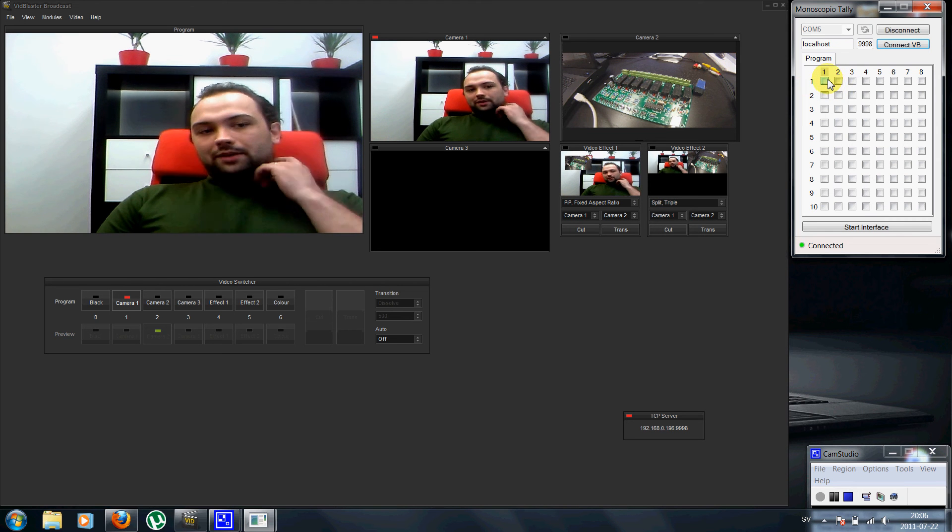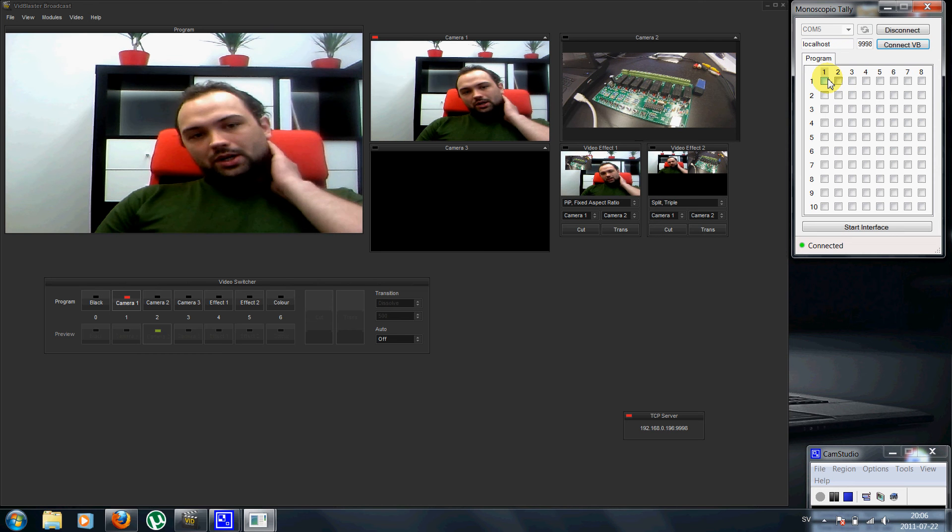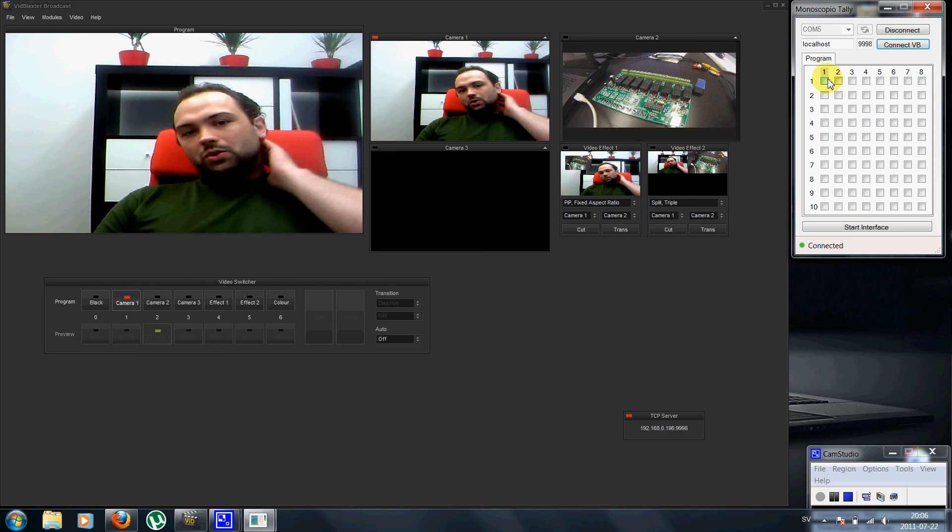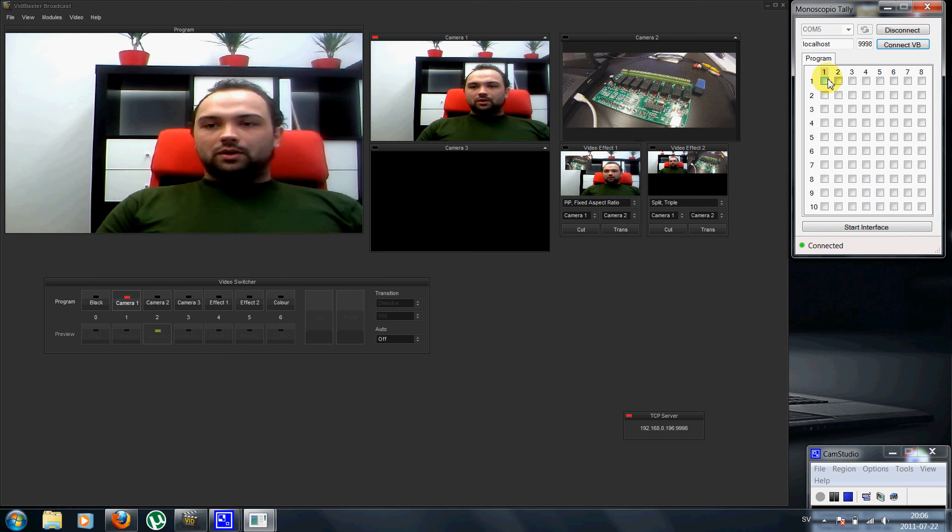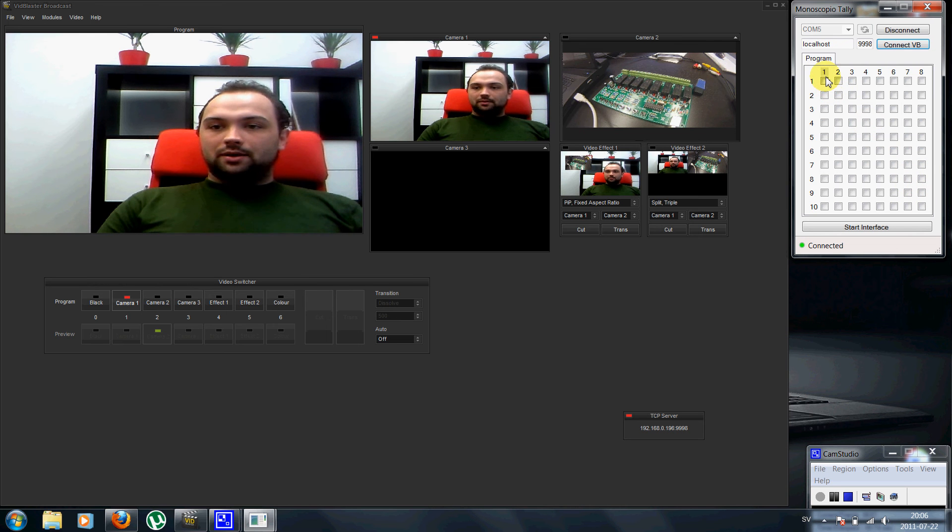And then we just have to set up which relays, which lights should go on at which camera, which we do in this matrix here.